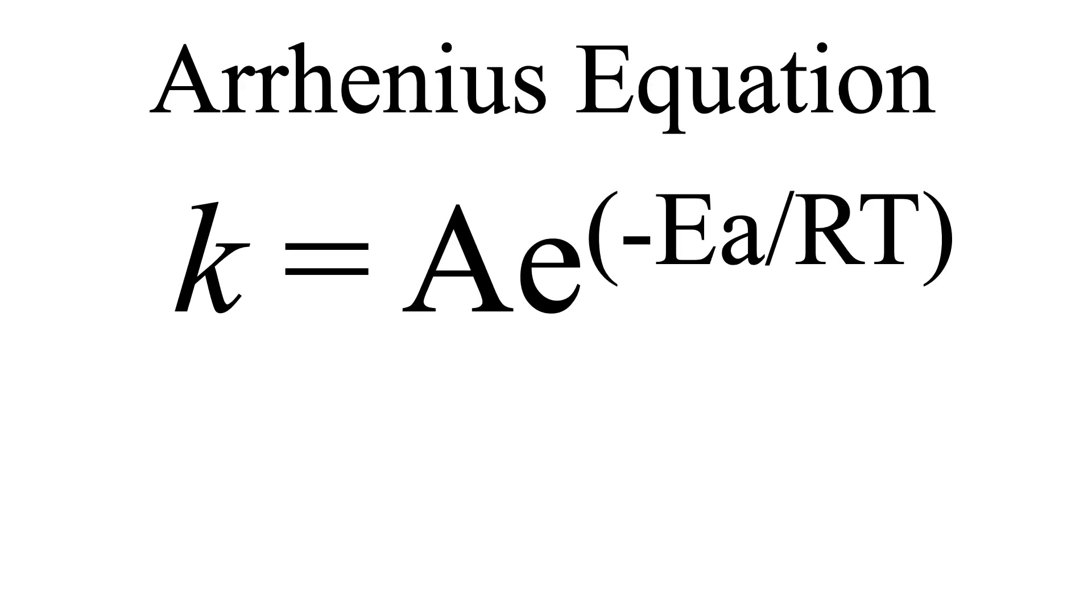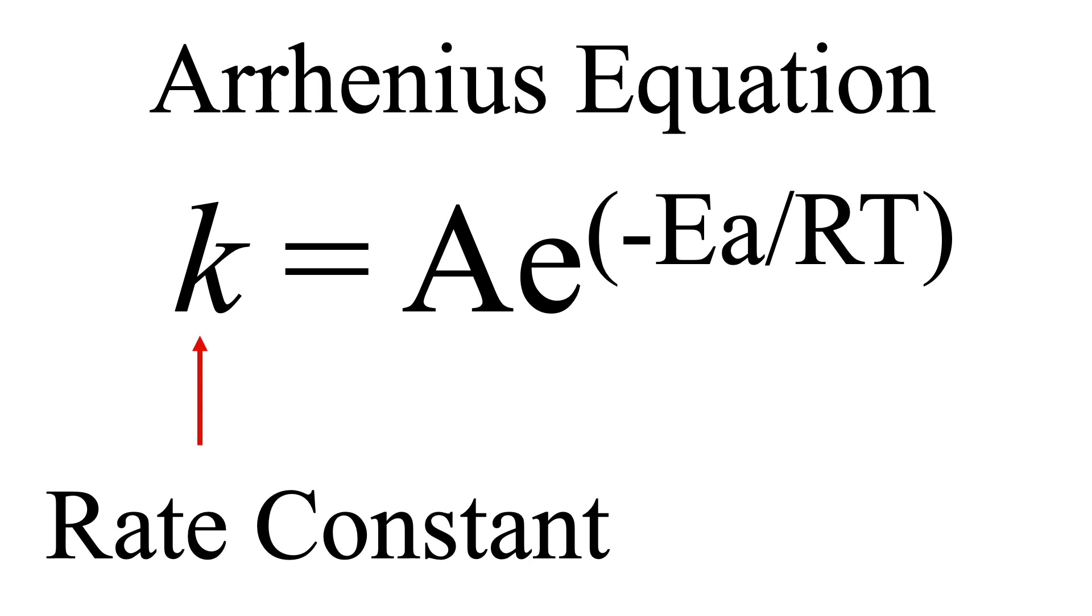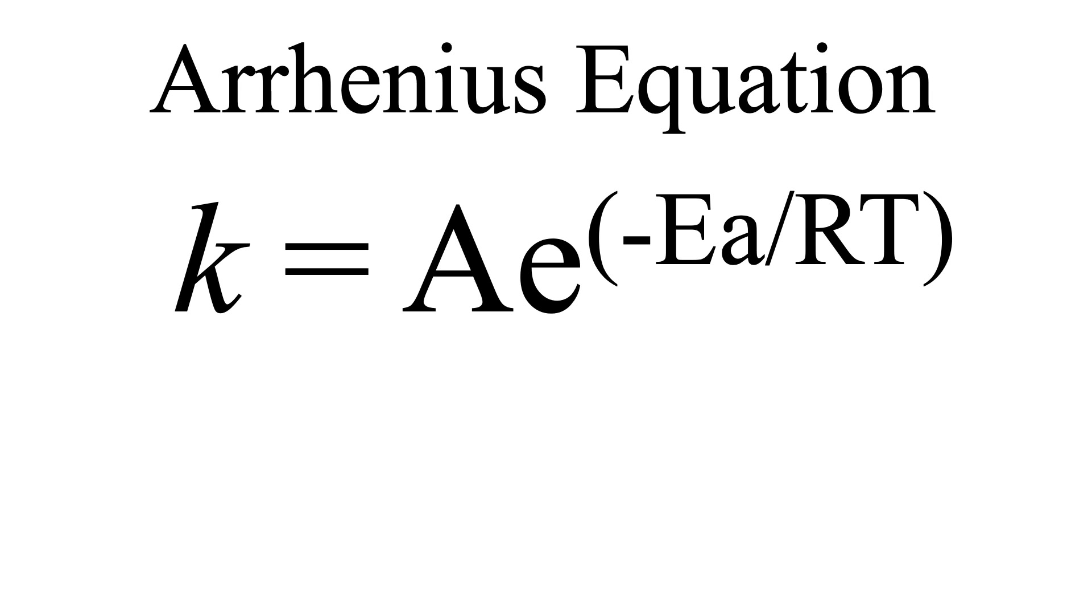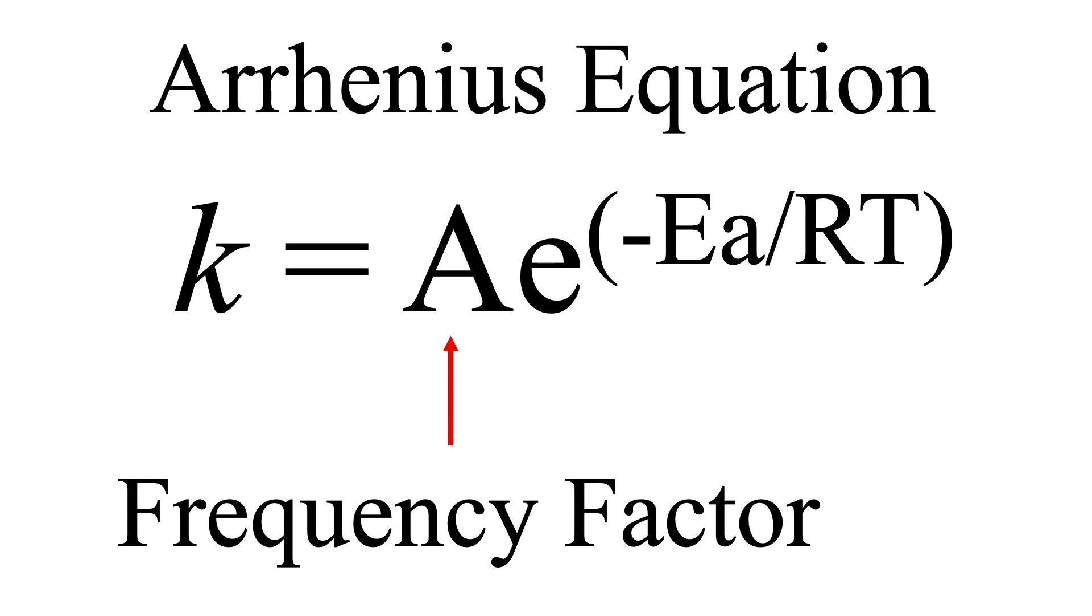Here is the Arrhenius equation, and k is the rate constant. The rate constant is equal to A, which is called the frequency factor. This value comes from the frequency of collisions and the fraction of molecules that have the orientation necessary for a reaction. For this discussion, I'll assume this value is 1. I'm mostly interested in the temperature in this equation.